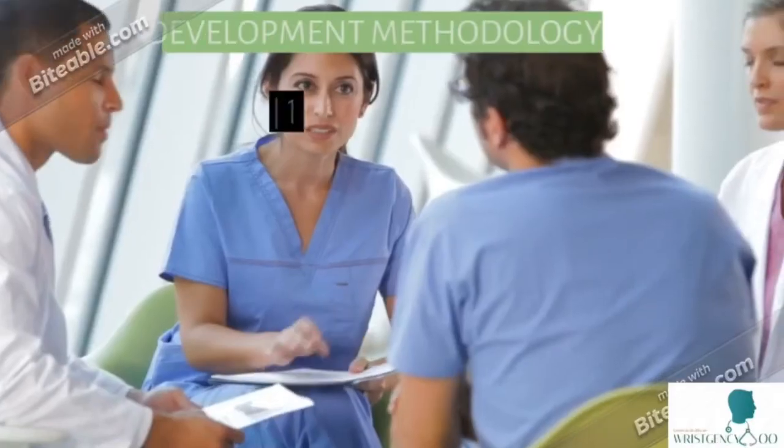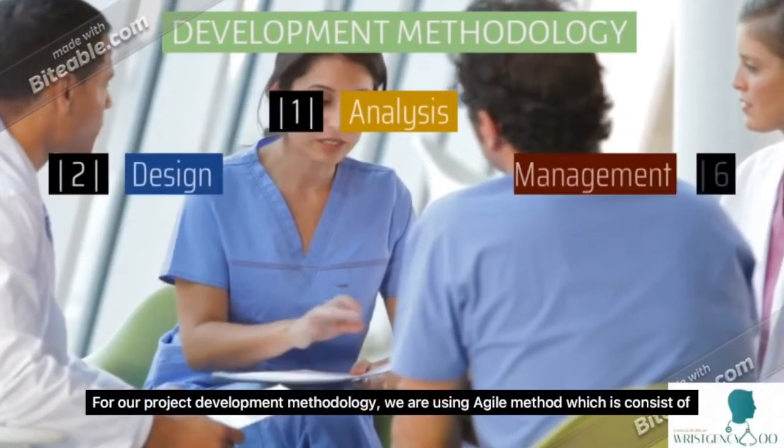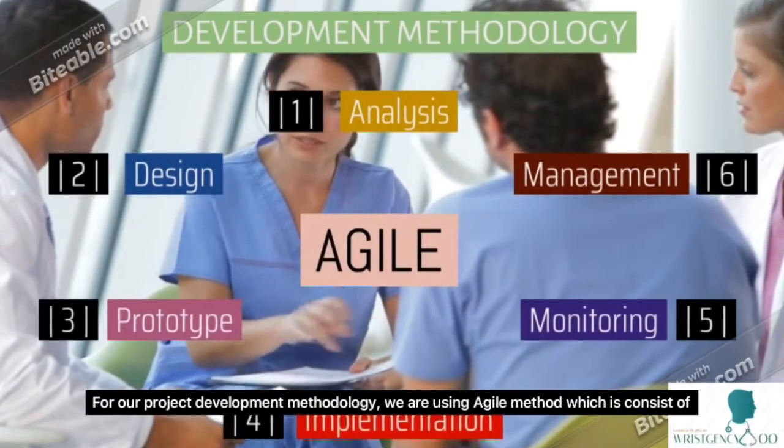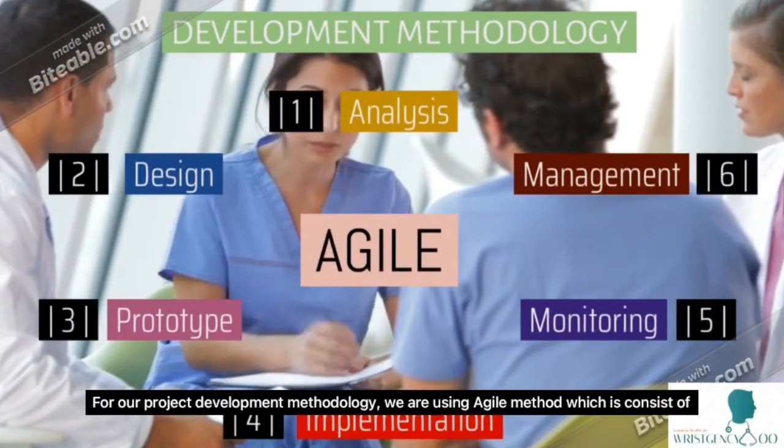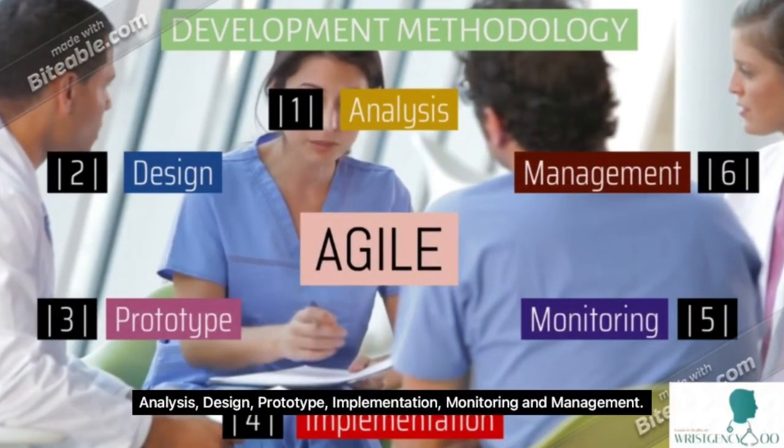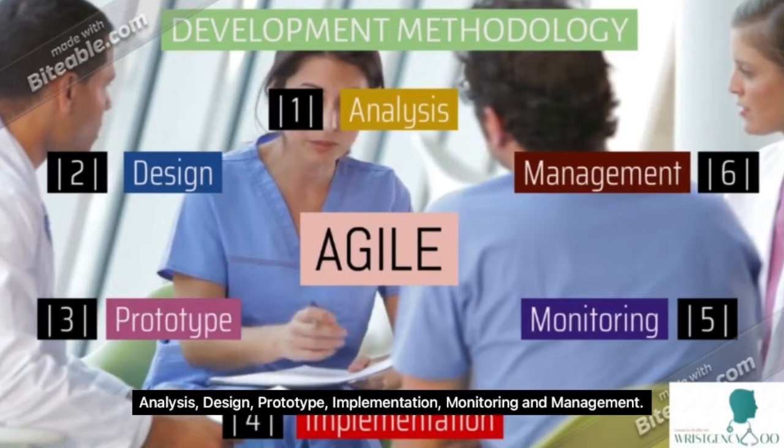For our project development methodology, we are using the Agile method which consists of: first, analysis; second, design; third, prototype; fourth, implementation; fifth, monitoring; and sixth, management.